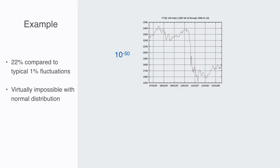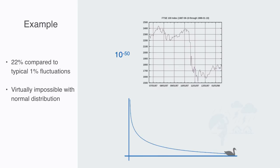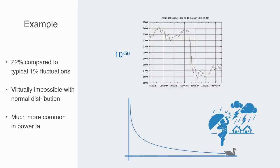Although in normal distributions, extraordinary events like this are virtually impossible, they are much more common in power law distributions, resulting in a very different graph that has a long tail, sometimes called fat tail.